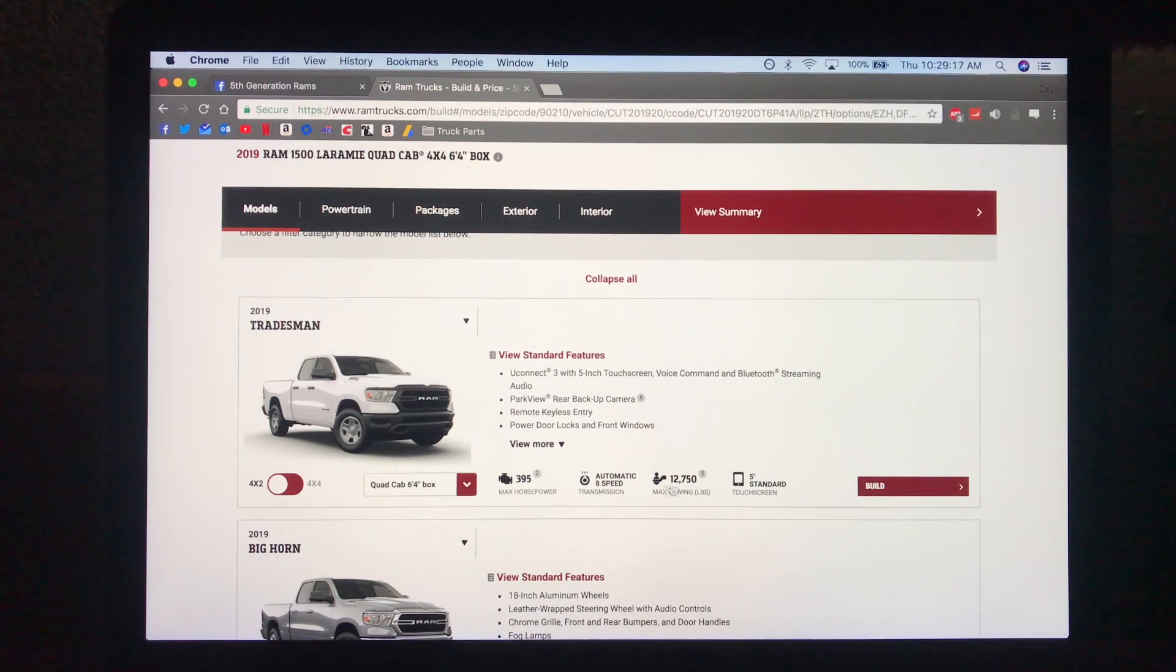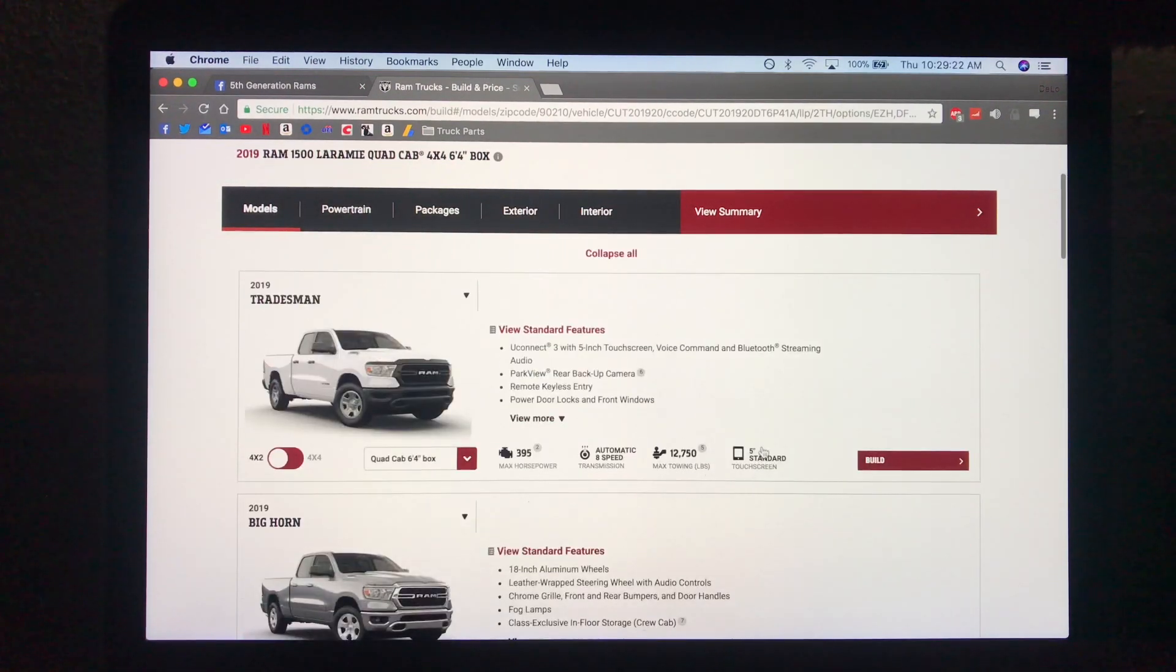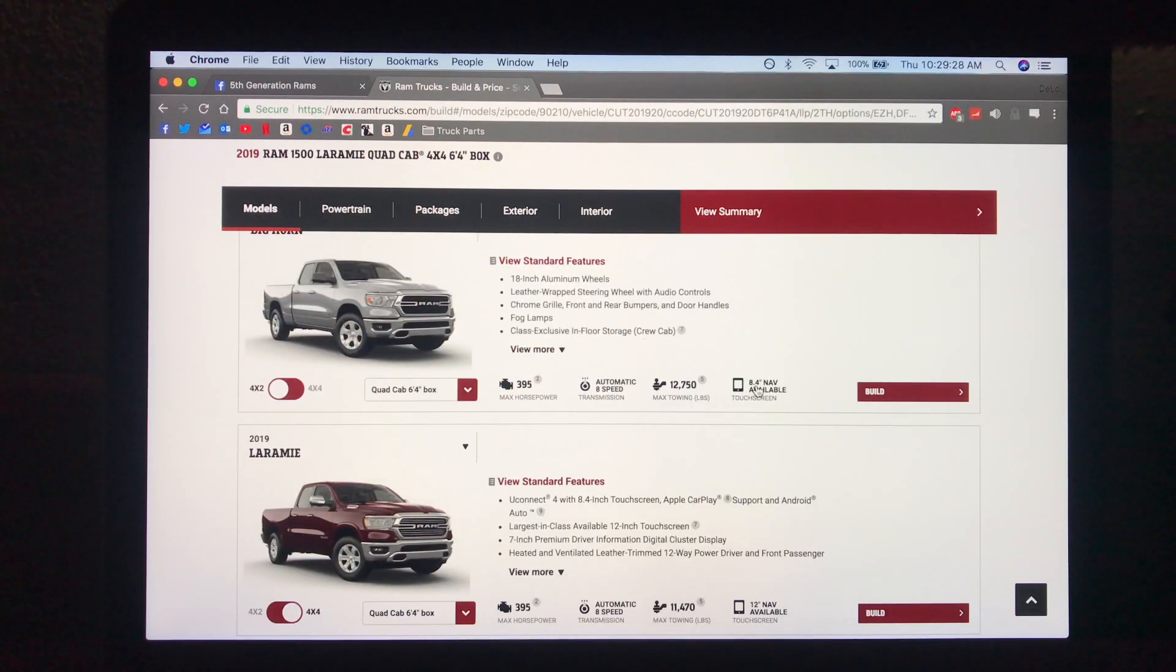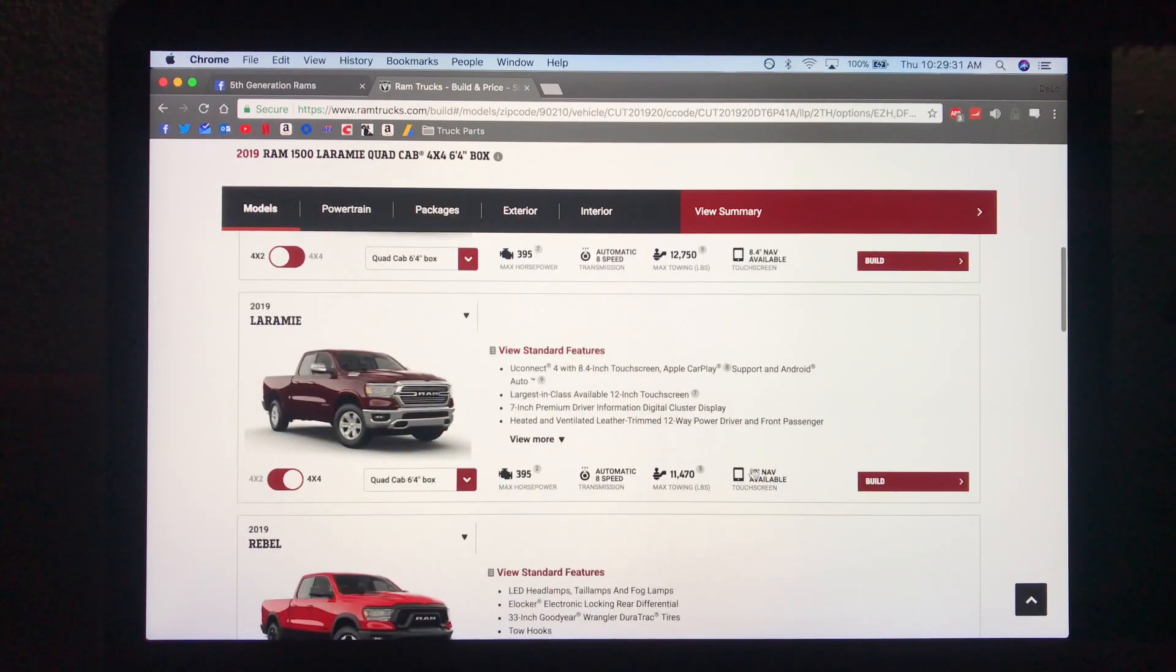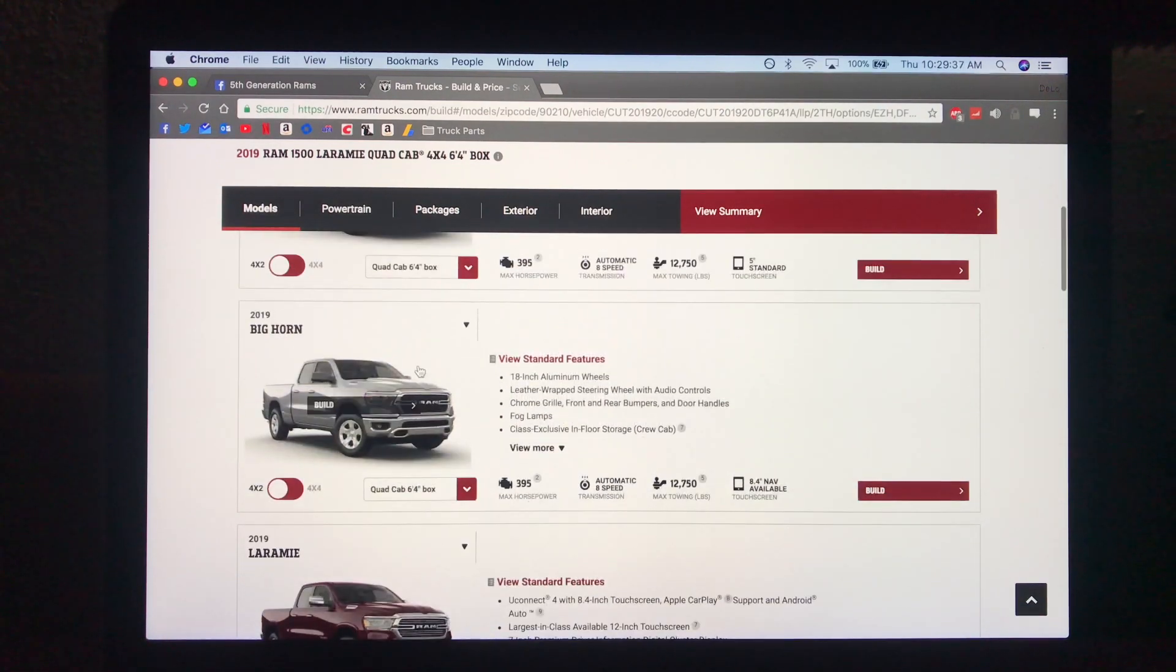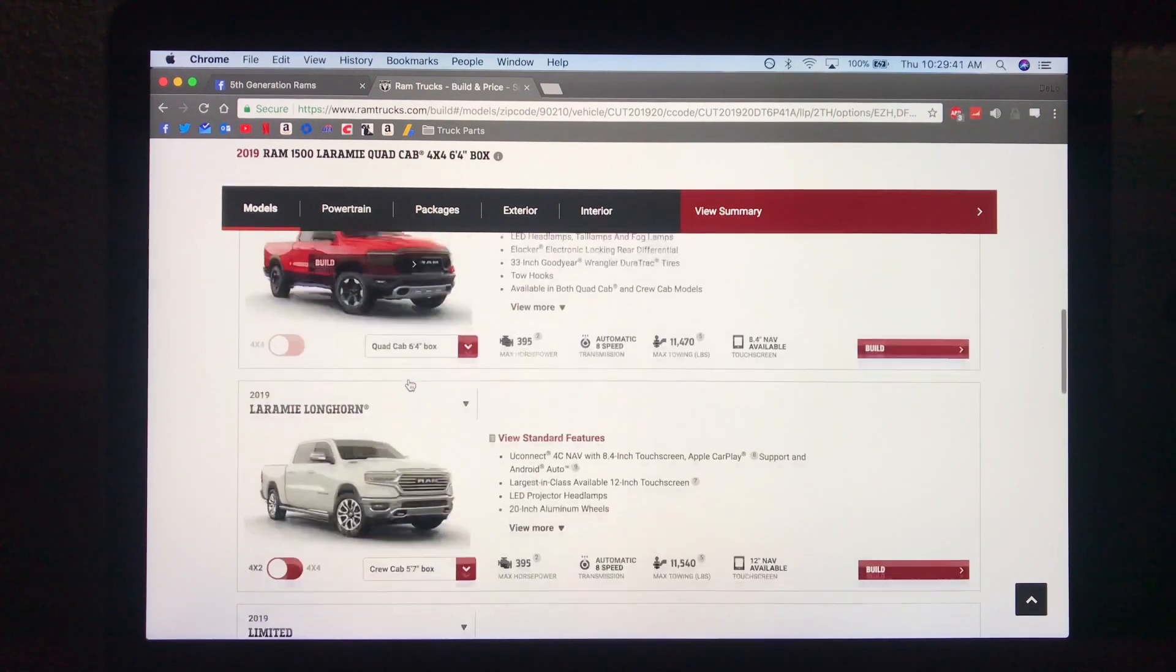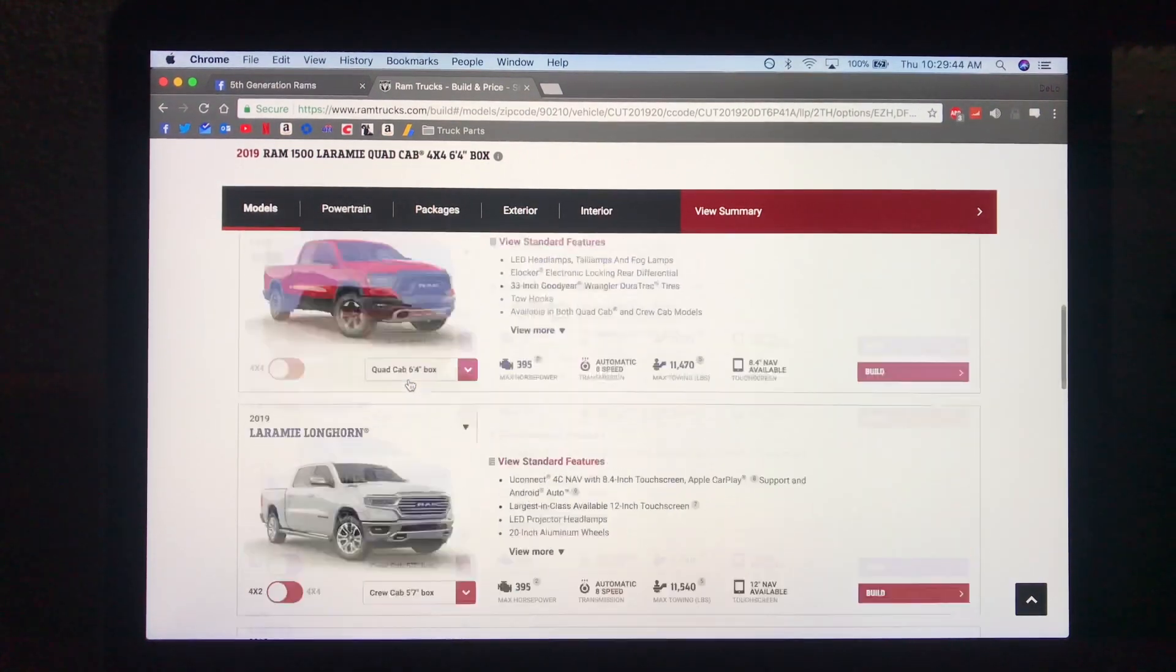Now basic information on the bottom of all of these. As you can see, this one has a standard 5 inch touchscreen while the Bighorn has a 4 or 8.4 inch available touchscreen. And then you can get the 12 inch touchscreen on this one. I'm not entirely sure if you can get the 12 inch on the Bighorn. I think as you go up in trim levels you have different options.